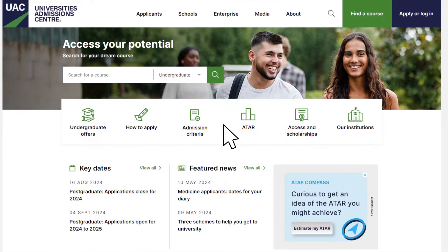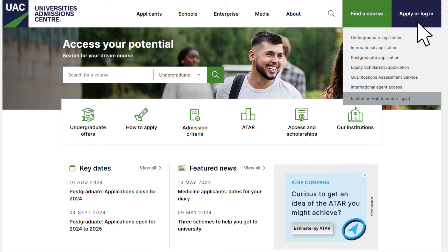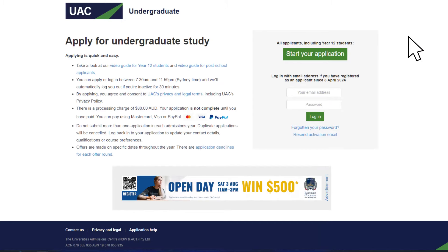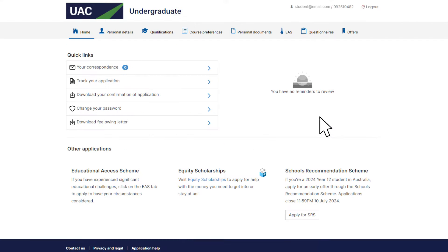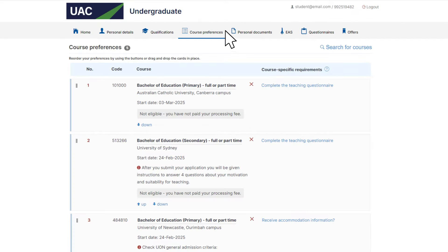To start, log in using your registered email address and password. Select the course preferences tab. Now you can see your preference list.